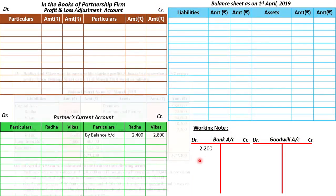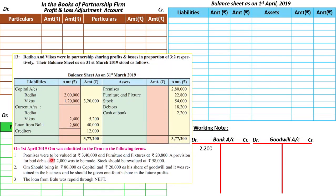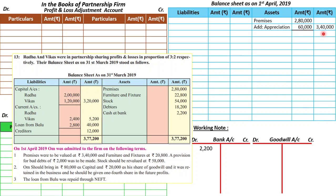Now, the very first adjustment: premises were to be valued at rupees 3,40,000. The old value of premises is 2,80,000, so I write 2,80,000 on the assets side. The current value is 3,40,000, which means there is an appreciation of 60,000 rupees, and the outer column answer is 3,40,000 rupees. The 60,000 appreciation is a profit, so it goes to the credit side of the profit and loss adjustment account — by premises, 60,000 rupees.